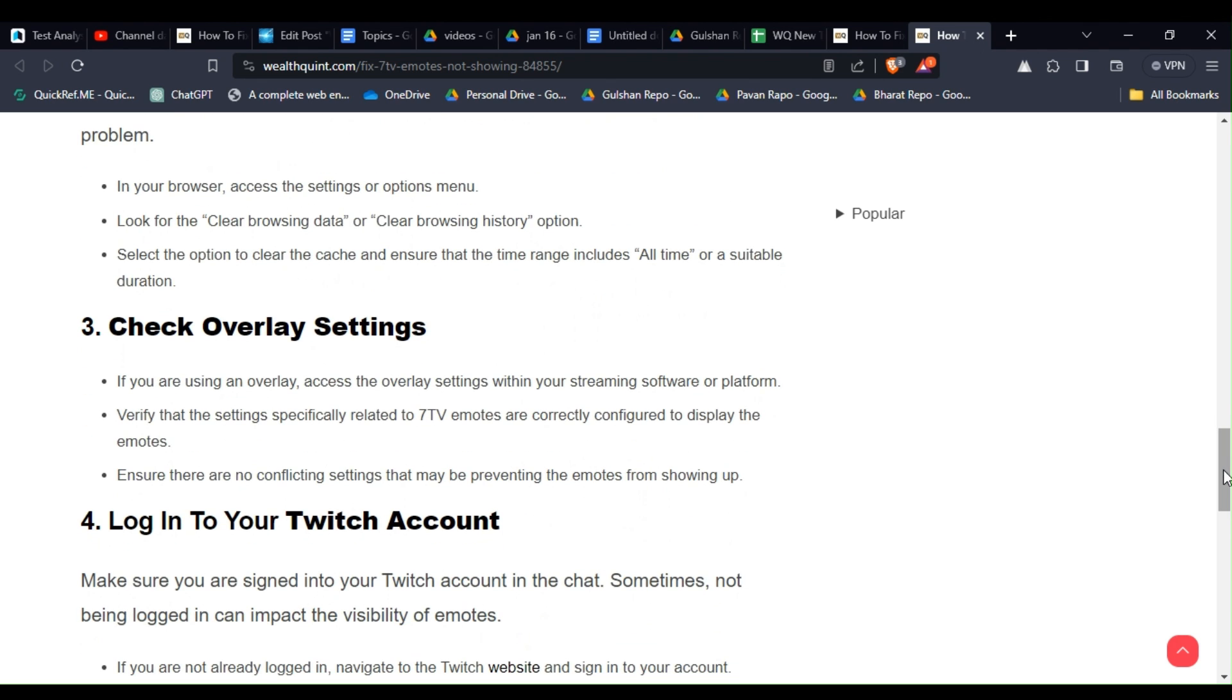Solution 3: Check overlay settings. If you are using an overlay, access the overlay settings within your streaming software or platform. Verify that the settings, especially related to 7TV emotes, are correctly configured to display the emotes. Ensure there are no conflicting settings that may be preventing the emotes from showing up.